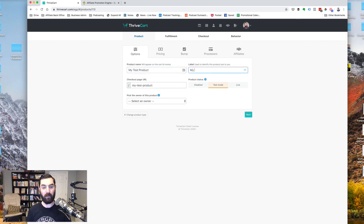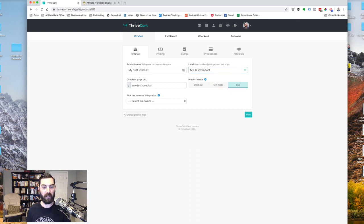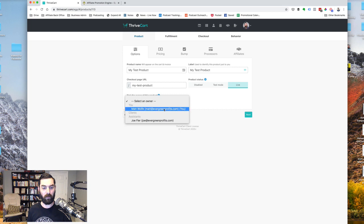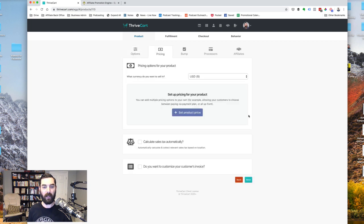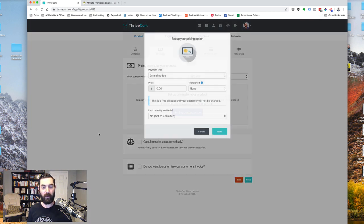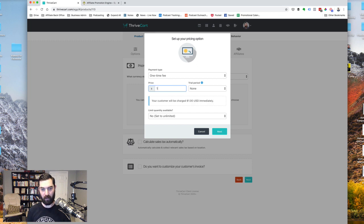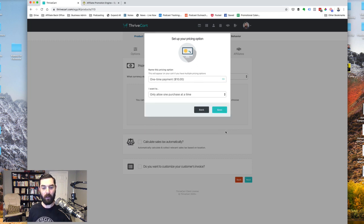Then once again, I'll put this as my test product. I'm going to switch that to live mode here, owner of this product. That's me. I'm going to click next. For pricing, I'm just going to go ahead and call this $10. It's just a demo here. Click next.